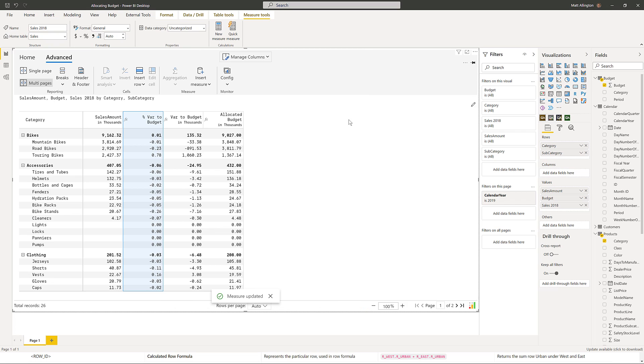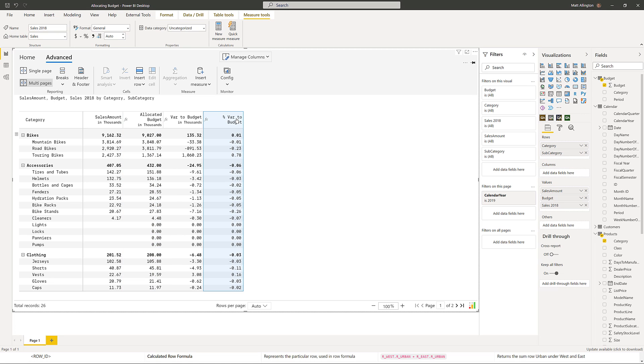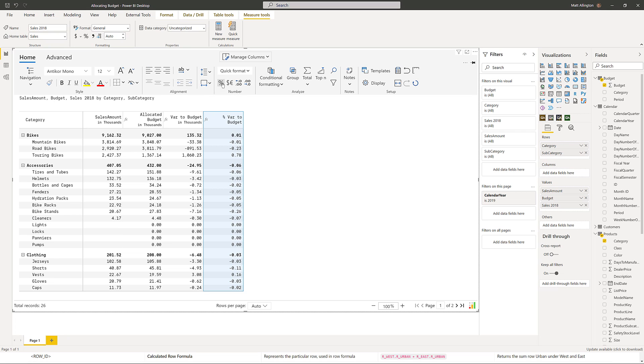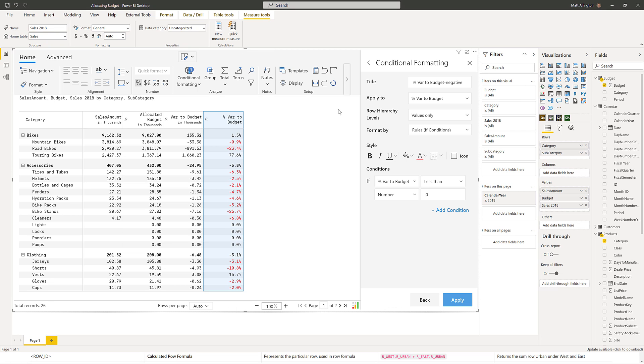Okay, so there's our formulas that we need. I'll just move them around. This one can come to the end. This one can come over here. Maybe some formatting here. So home, percentage, maybe one decimal place. And I might put a quick rule, show me the negatives.